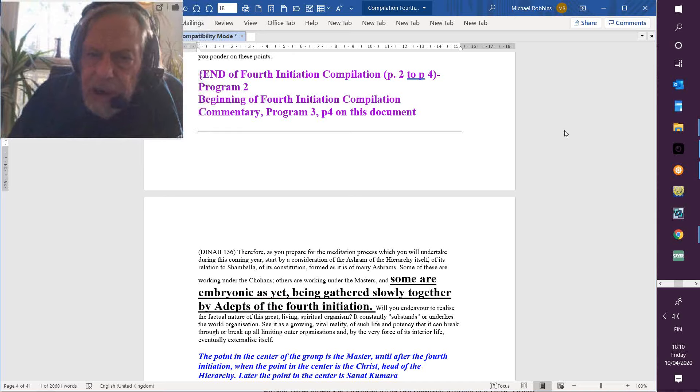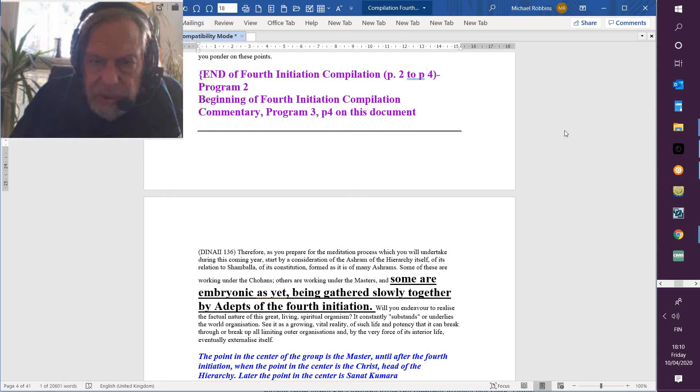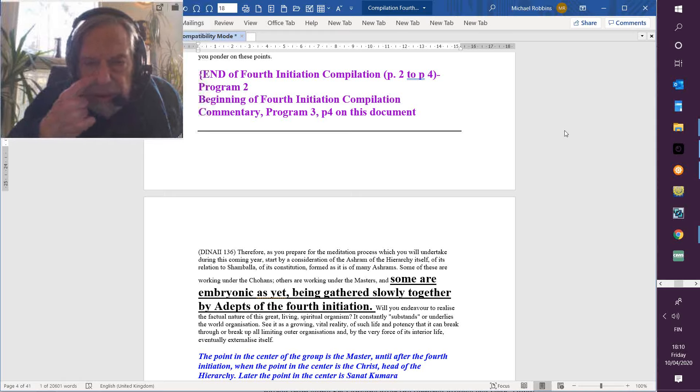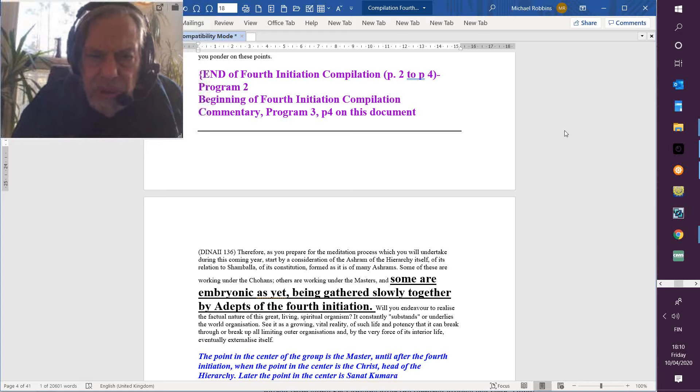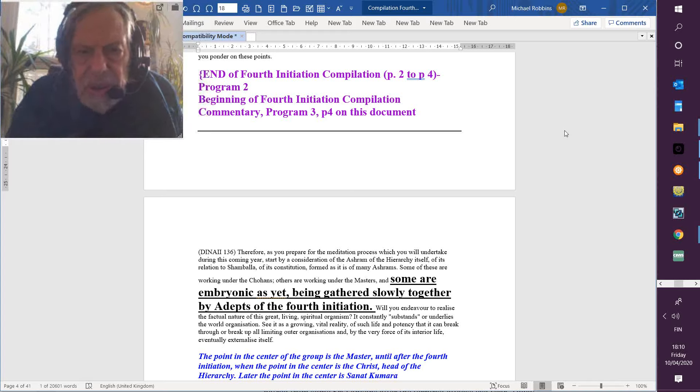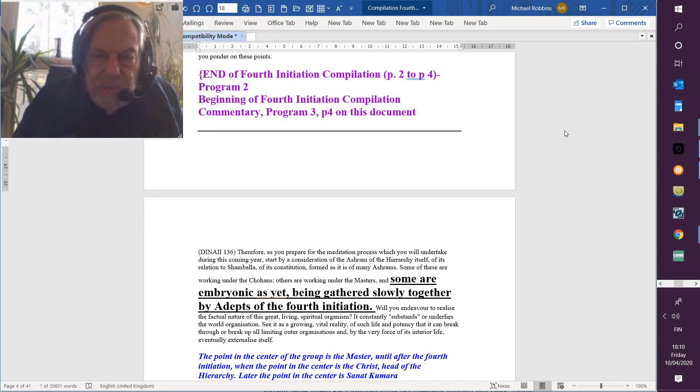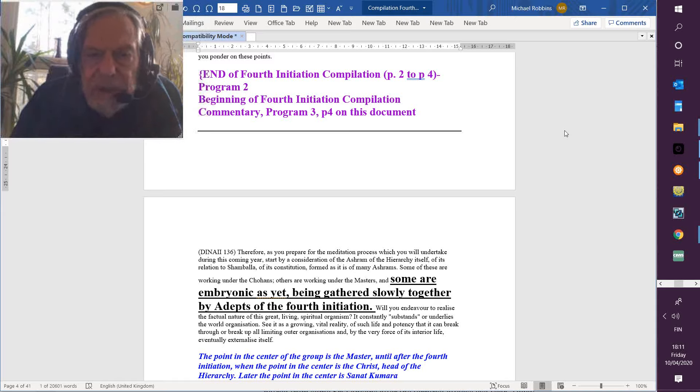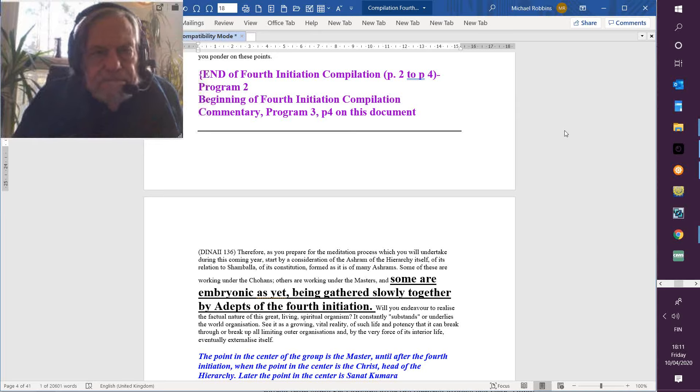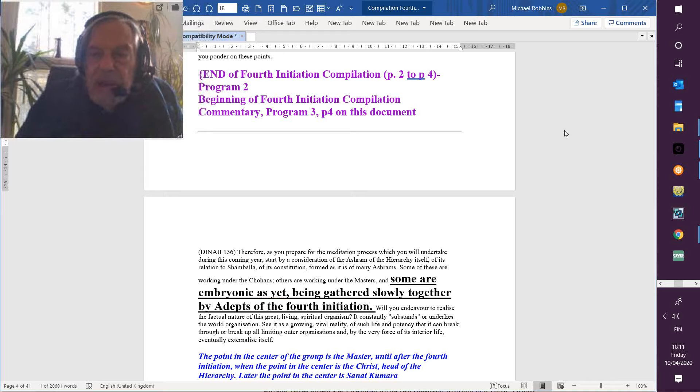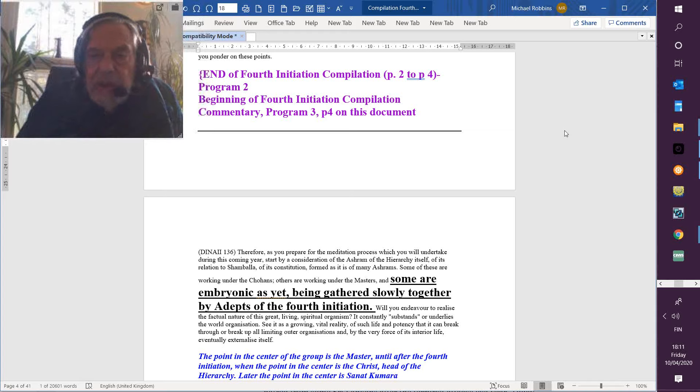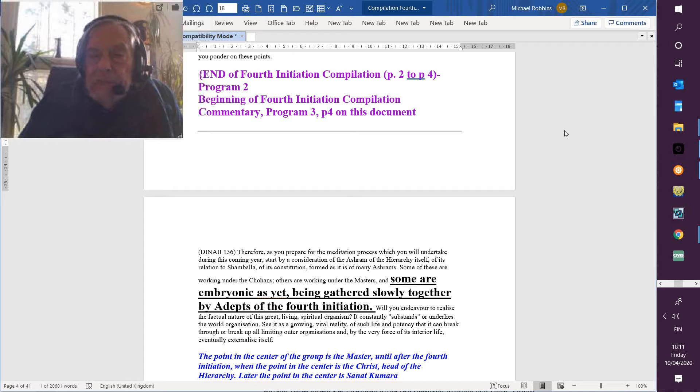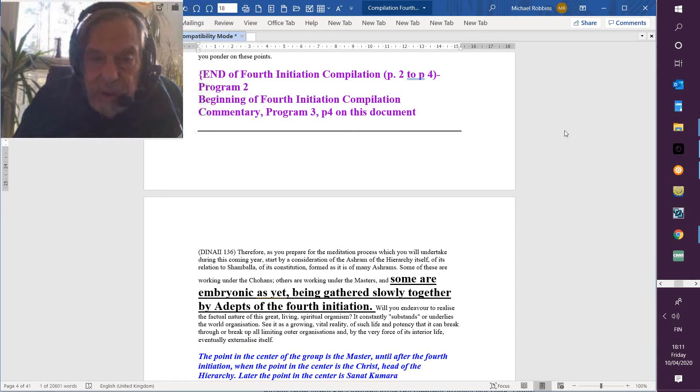So going on, this is Dinah, Discipleship number two, and this is page 136. Let's just read, and when things come to my mind, I will make a little statement or offer a question. And we can think together as if we're conducting a study group intent on absorption as much as possible of the great esoteric wisdom. Therefore, as you prepare for the meditation process which you will undertake during the coming year, start by a consideration of the ashram of the hierarchy itself.